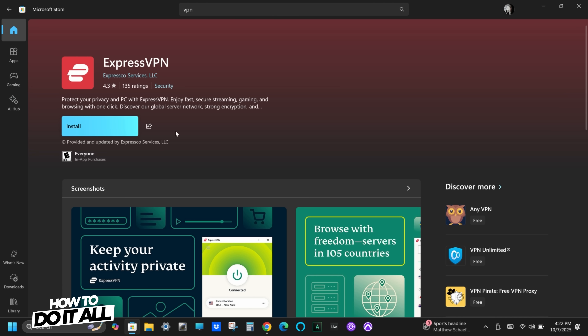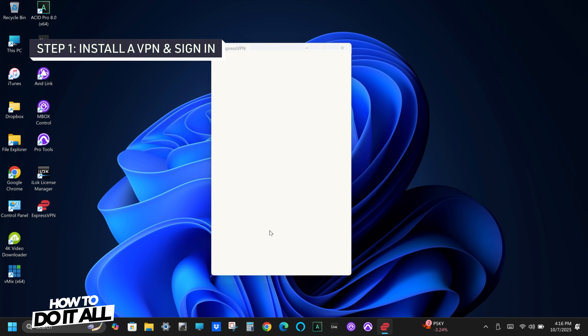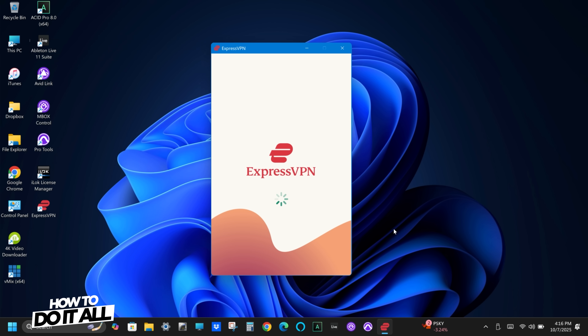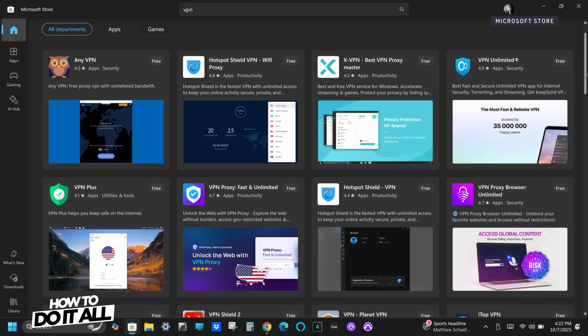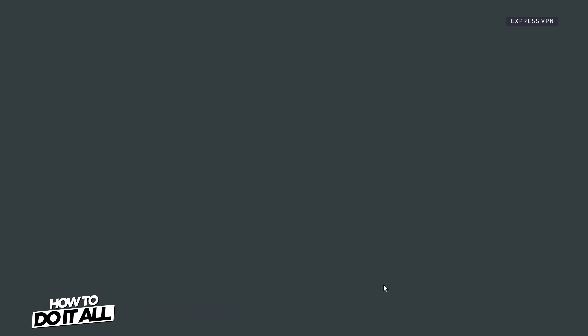The first step is to install a VPN app on your device, create an account, and then sign in. You can find VPNs in an app store or online via a download installer.